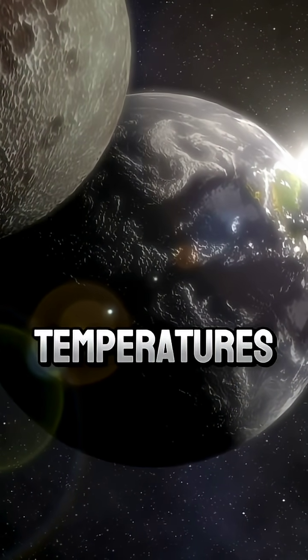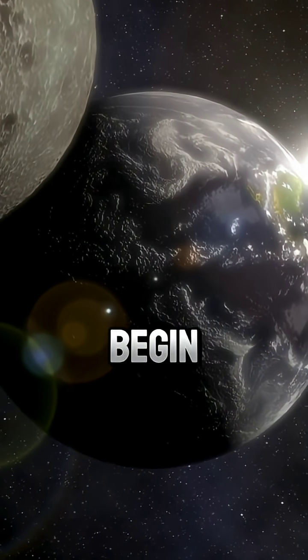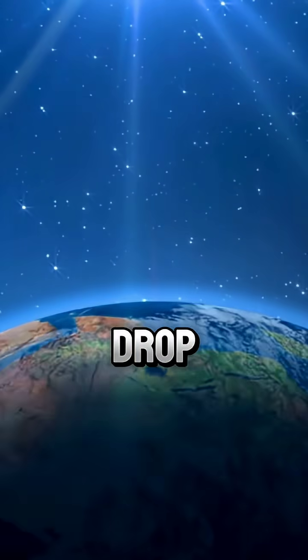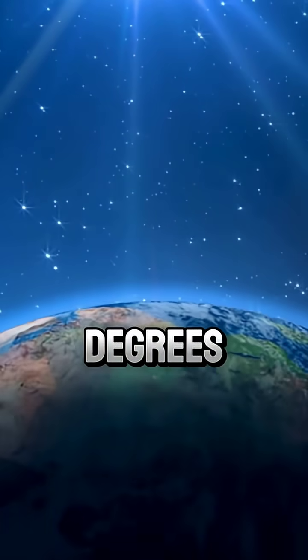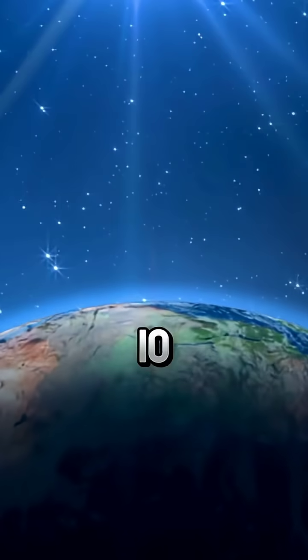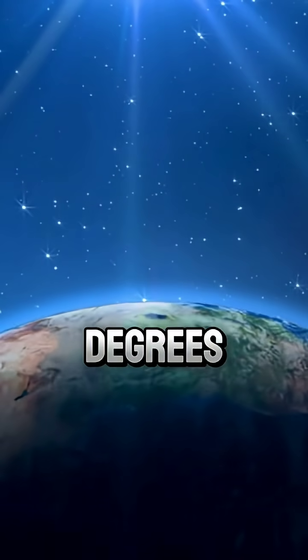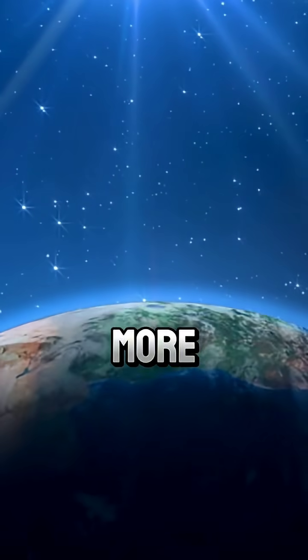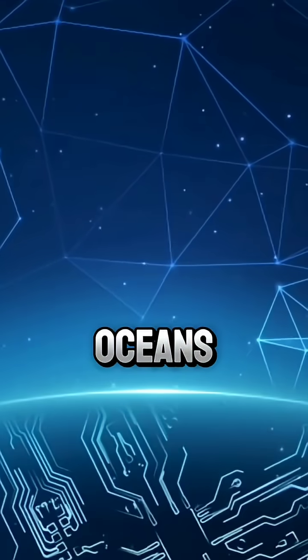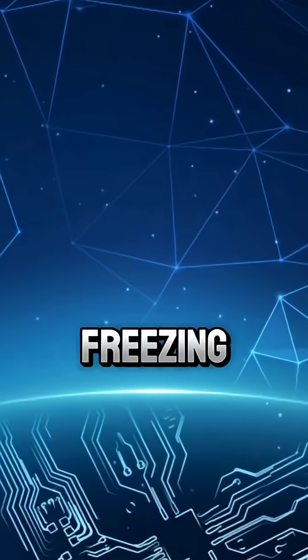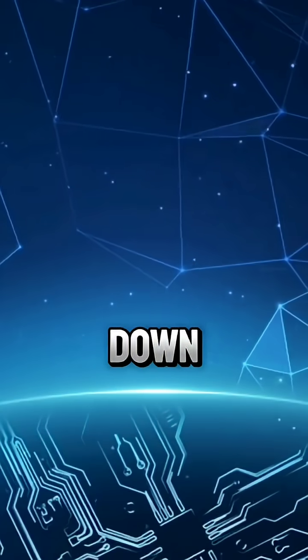Within hours, temperatures would begin to drop. Five degrees, ten degrees, then much more. Oceans would start freezing from the surface down.